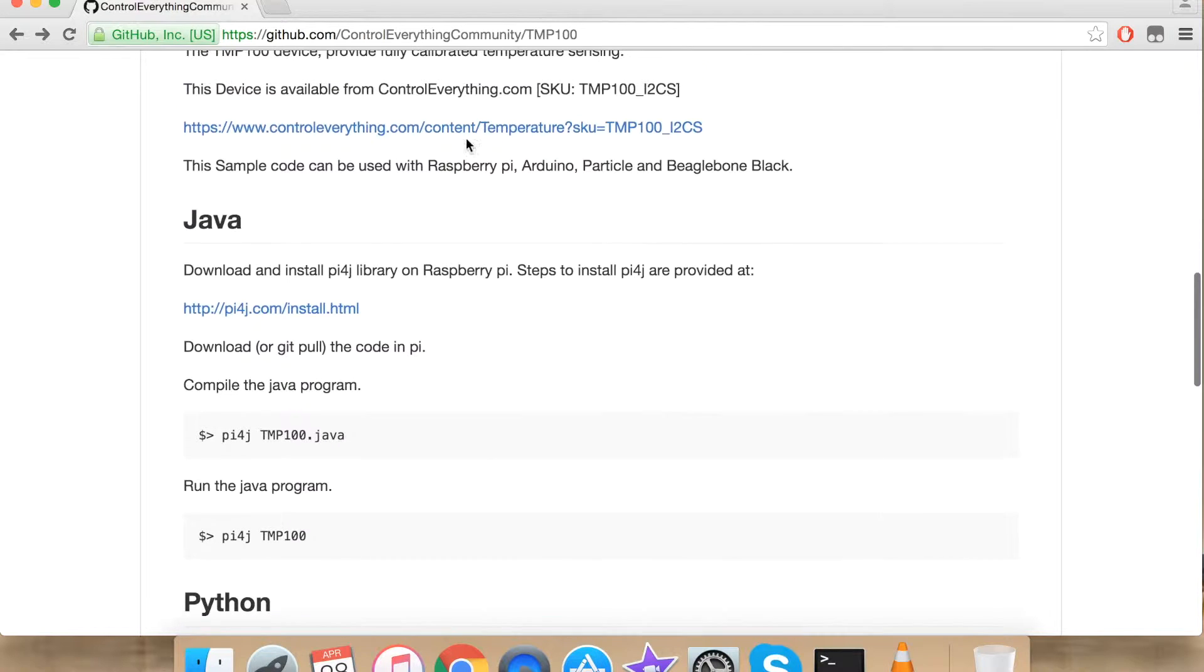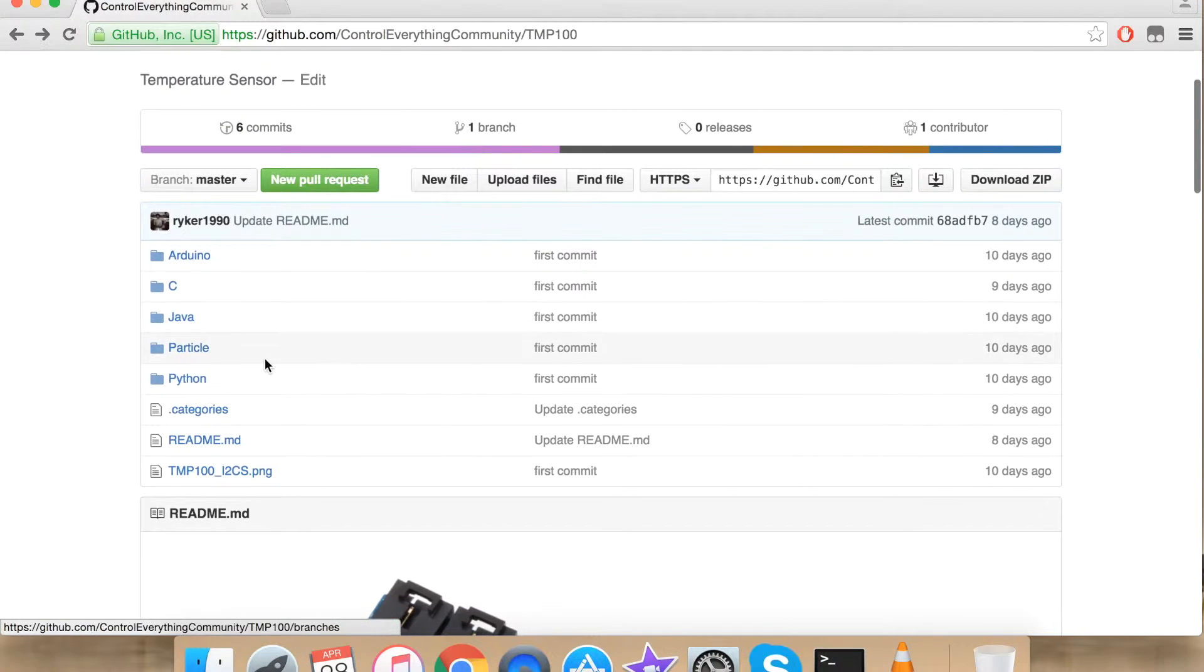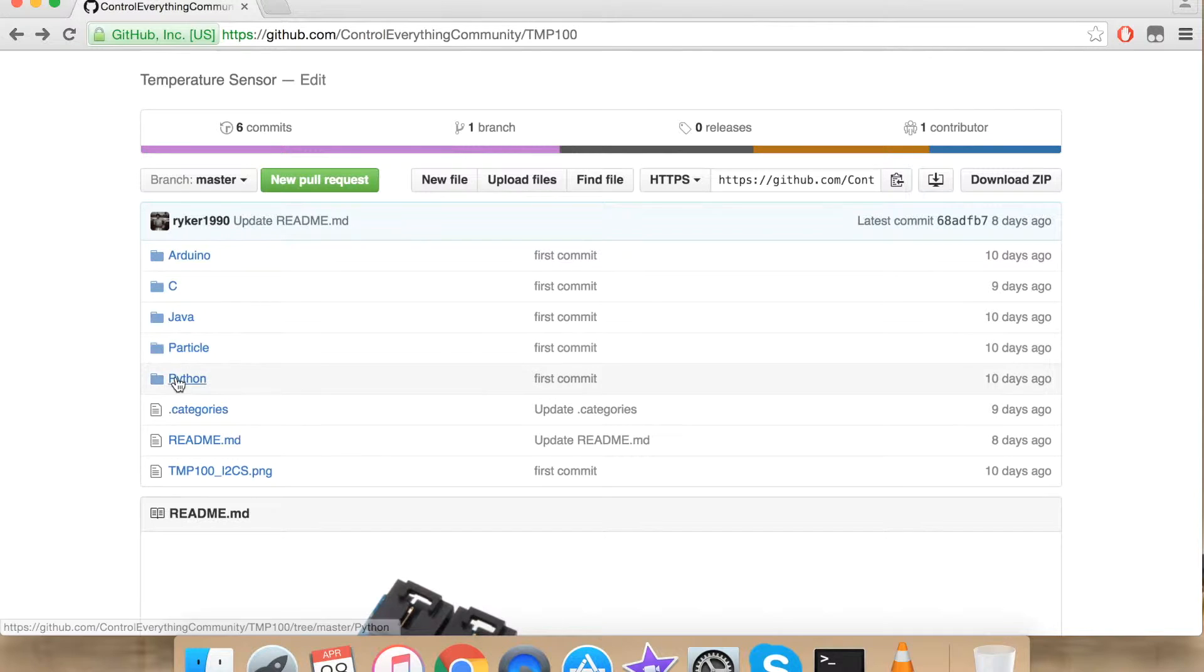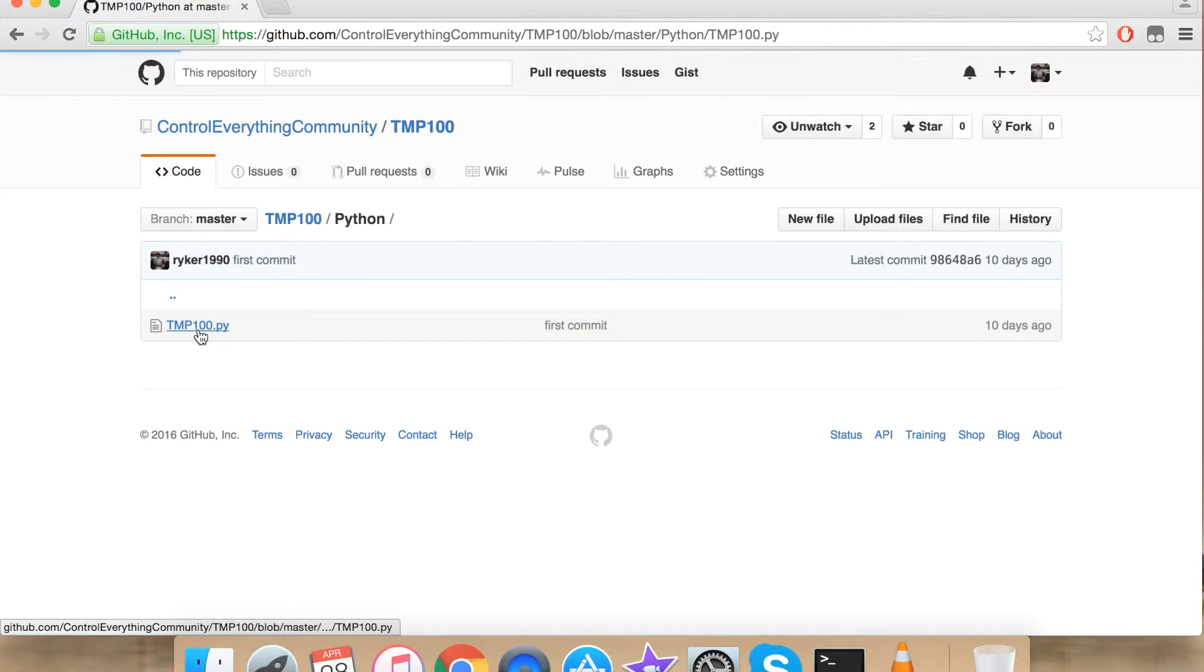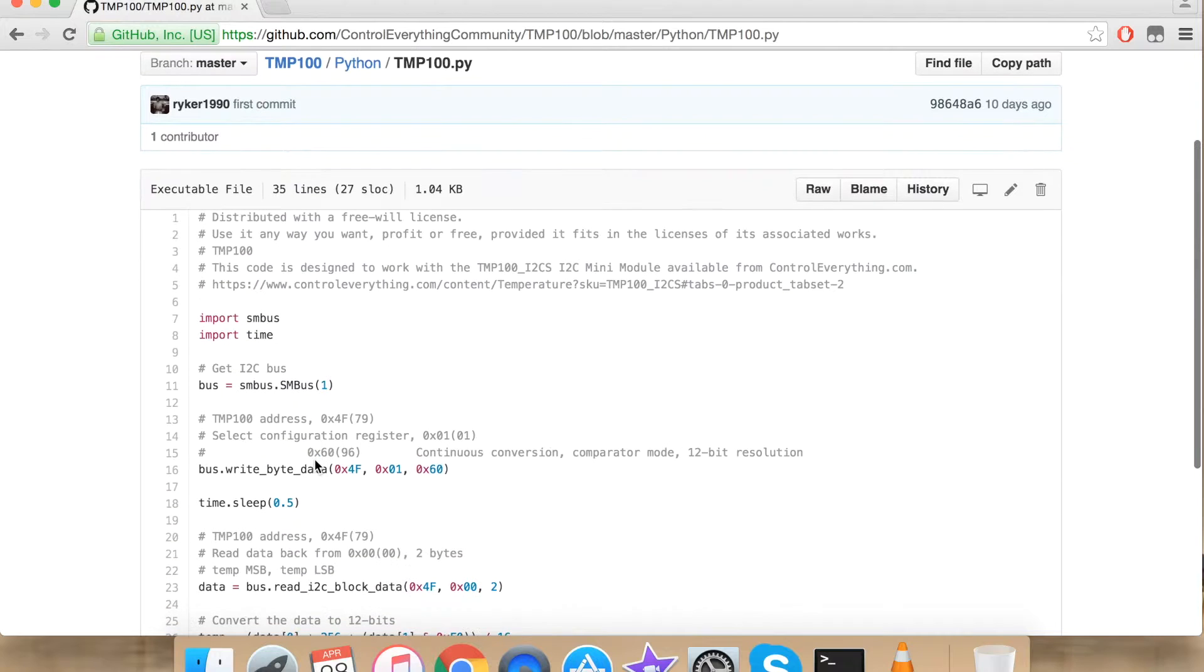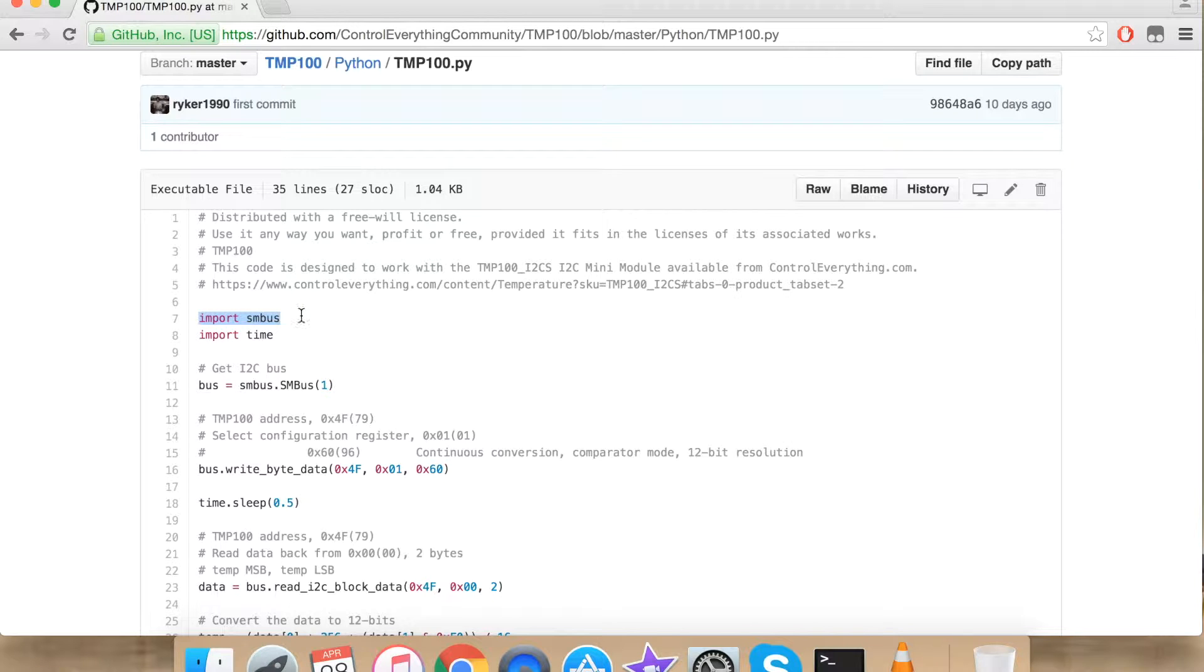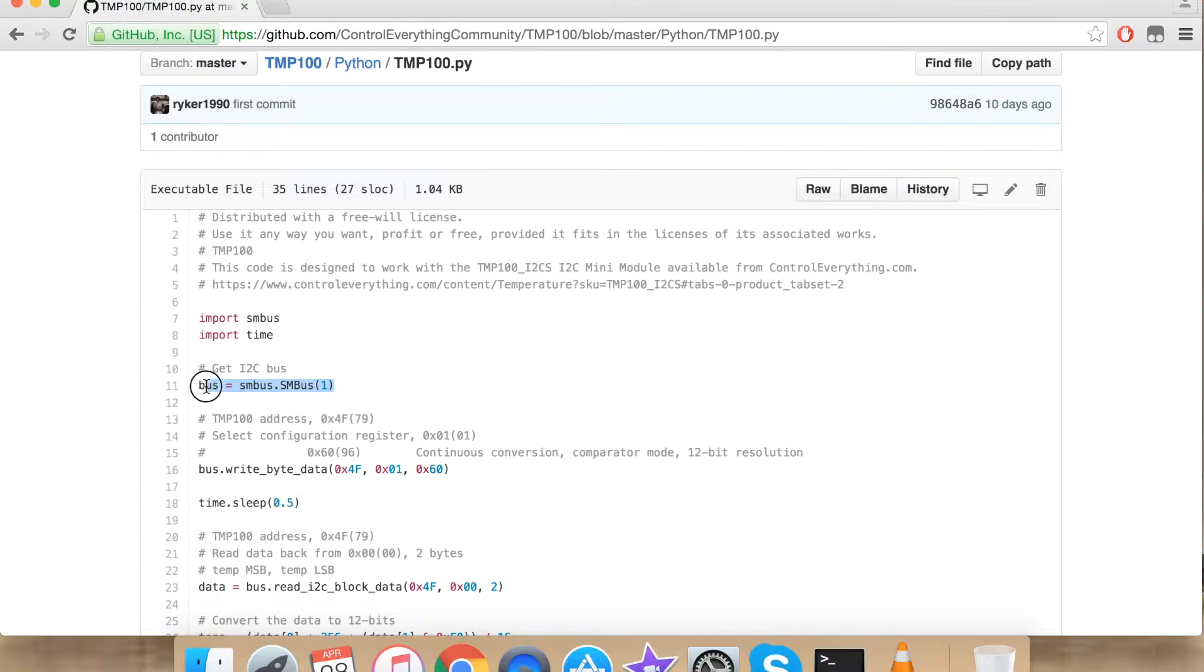Now let's see how our Python code looks like. Click Python. TMP100.py. This is how our Python code looks like. First we have imported SMBus. Now here I have imported time library for delay. Here I am creating an I2C bus.